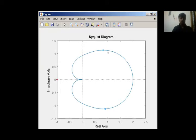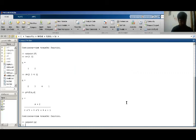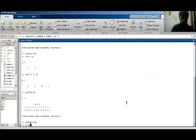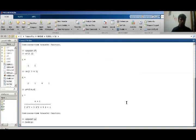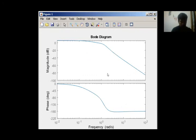Next part is I have to plot Bode plot of my this system which contains one zero and three poles. For this I have a command, bode. It gives me Bode plot which contains magnitude plot and phase plot. So in this video I tell you about how to draw a Nyquist plot and Bode plot. Thank you.